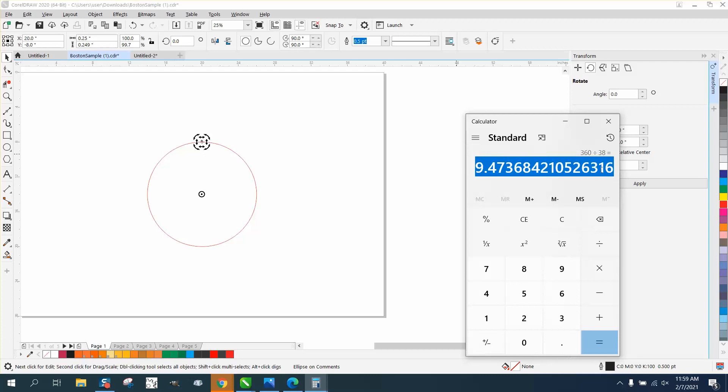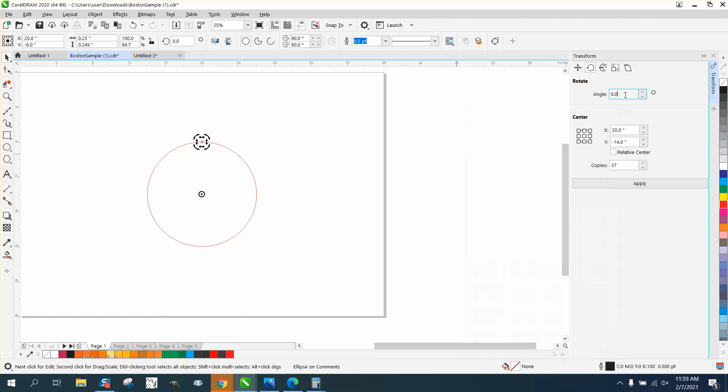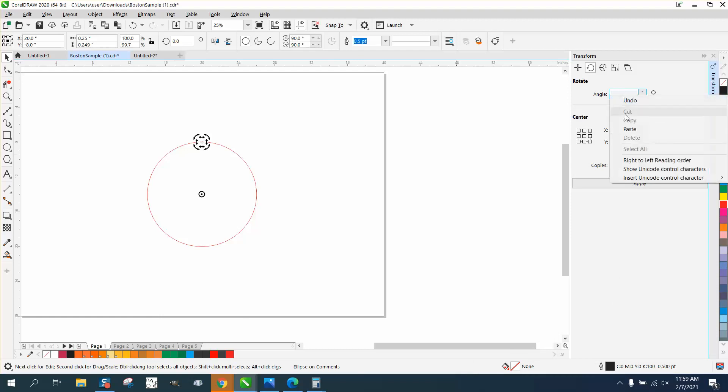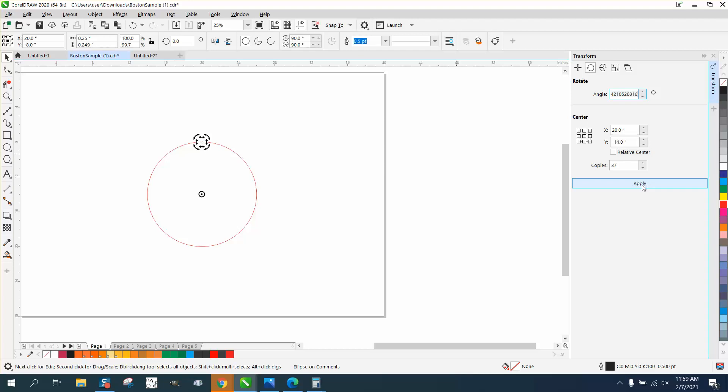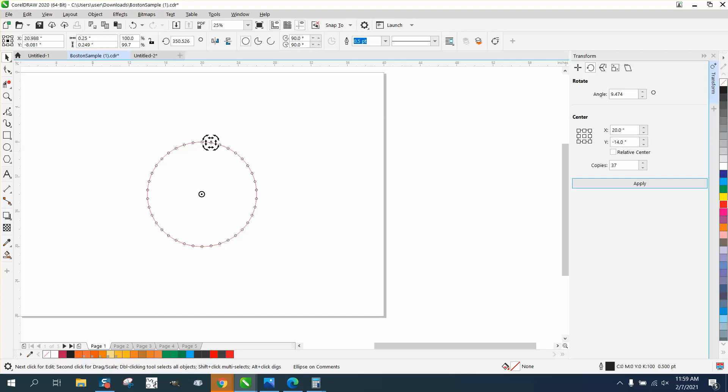I'm just right-clicking and copying it. I'm gonna zero that out and right-click and paste that in there. Use that exact number, and Corel will do that even though it displays only a few decimal places. It uses all the way out there.